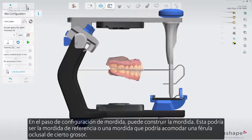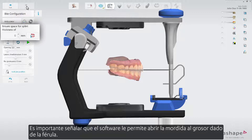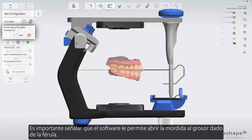In the bite configuration step you can construct a bite. This could either be the target bite or a bite that could accommodate an occlusal splint of a certain thickness. It's important to point out that the software enables you to open the bite to the given splint thickness.